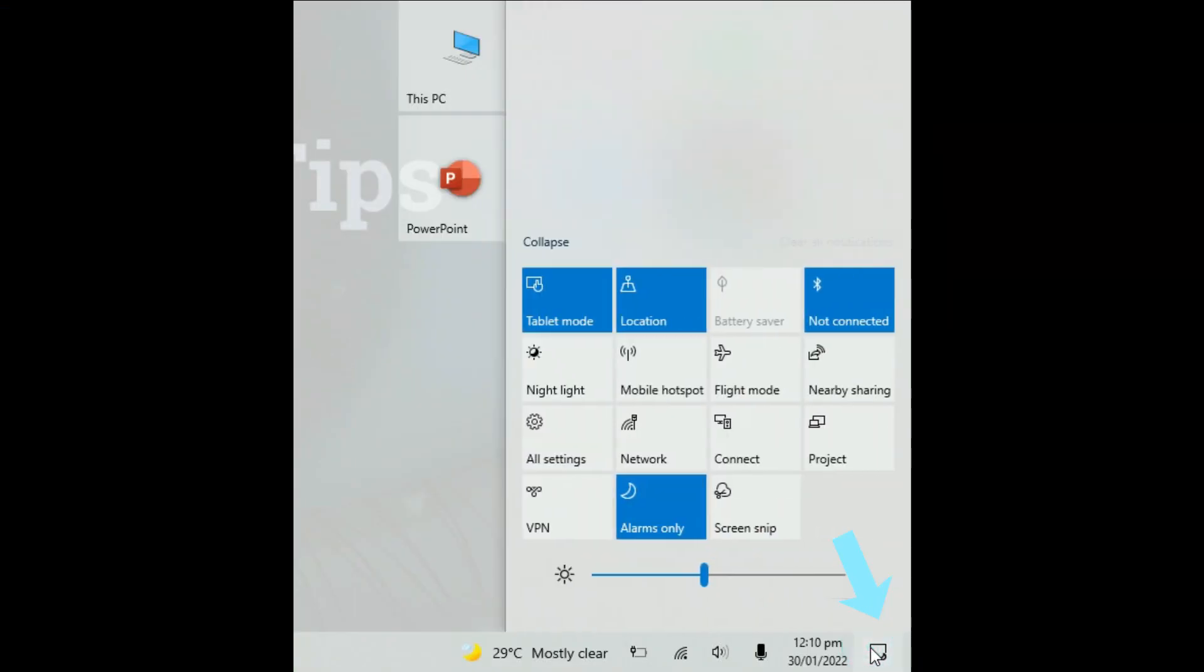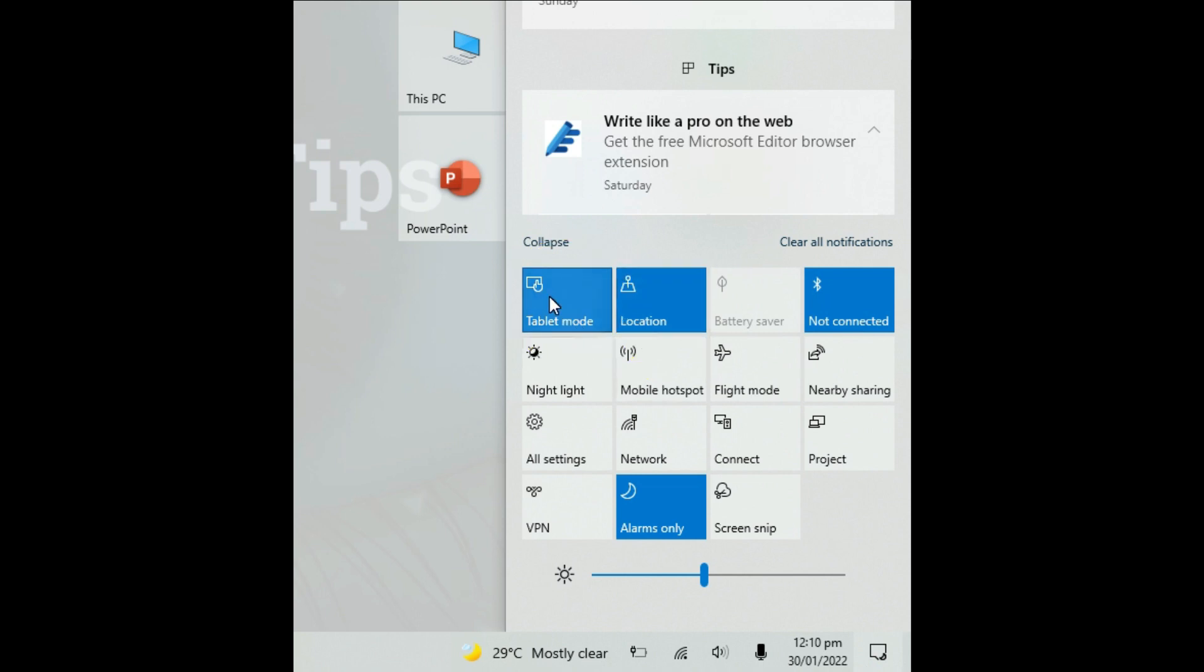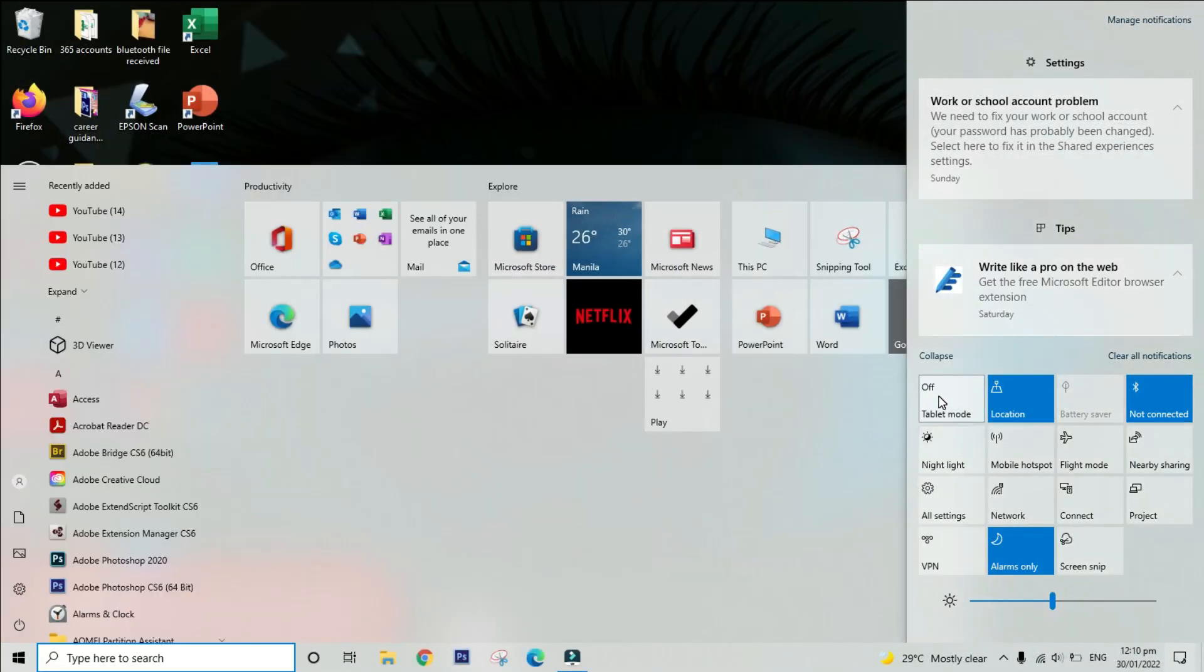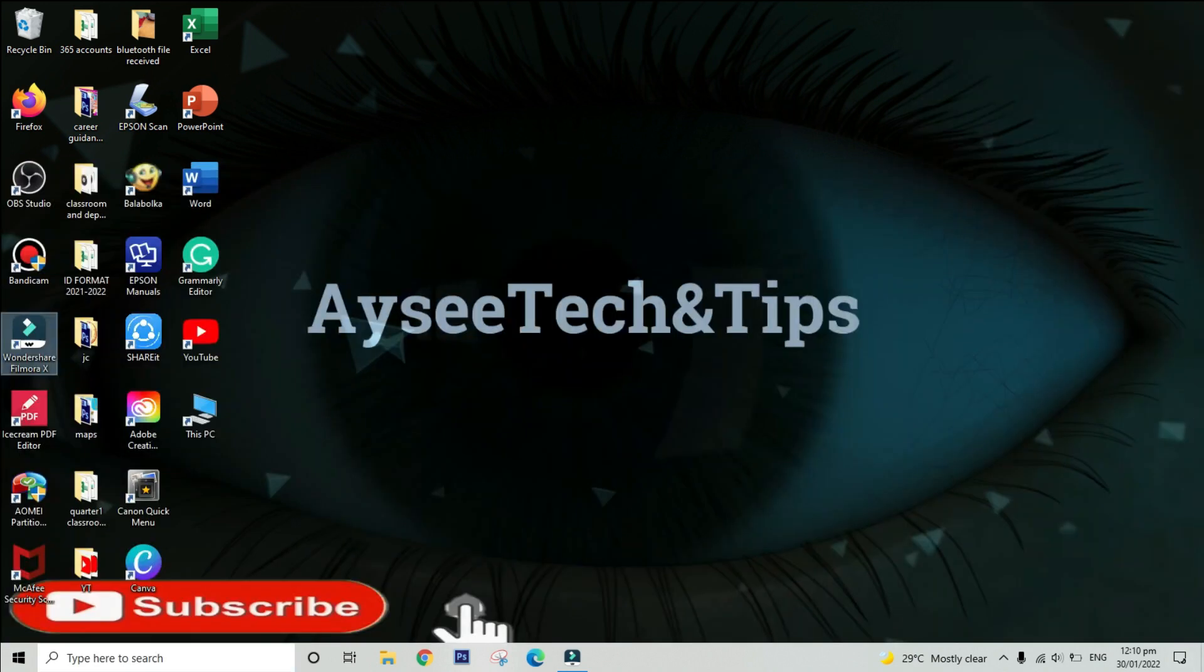Simply click the notification icon on the lower part of your desktop. As you can see, tablet mode is highlighted in blue color, meaning it is enabled. Simply click it to disable and your laptop will then change to desktop mode showing all your icons.